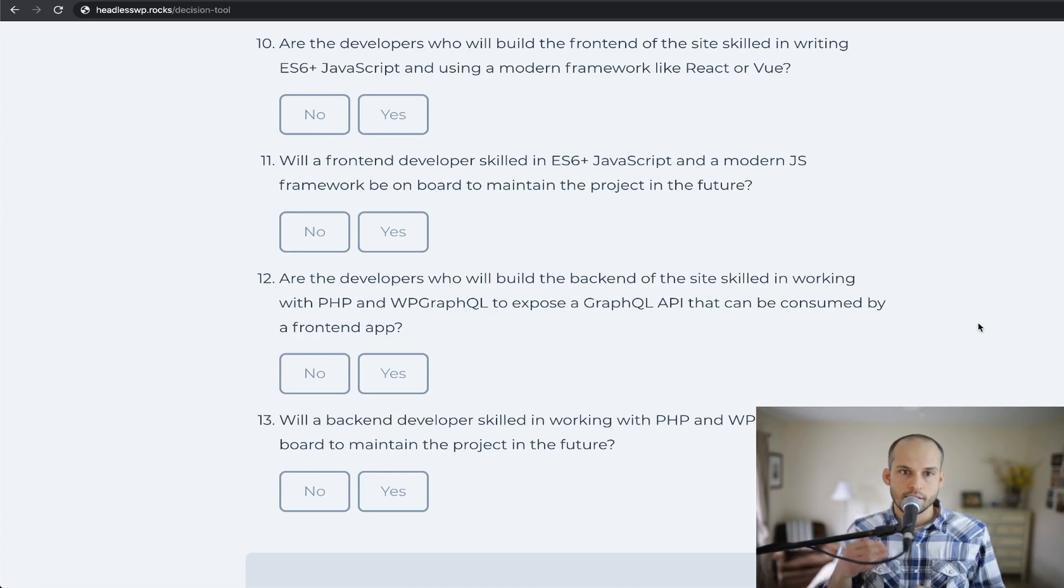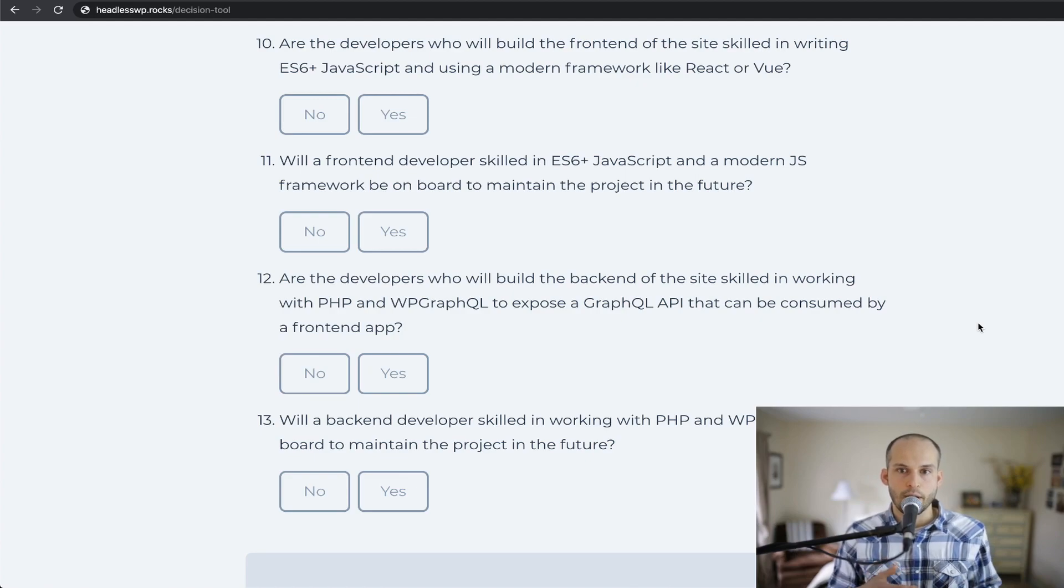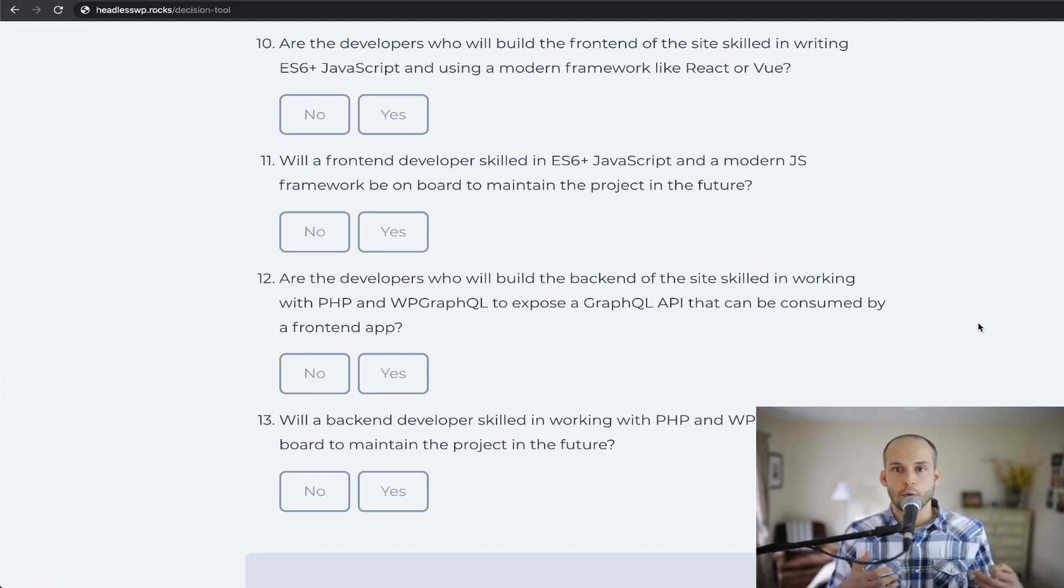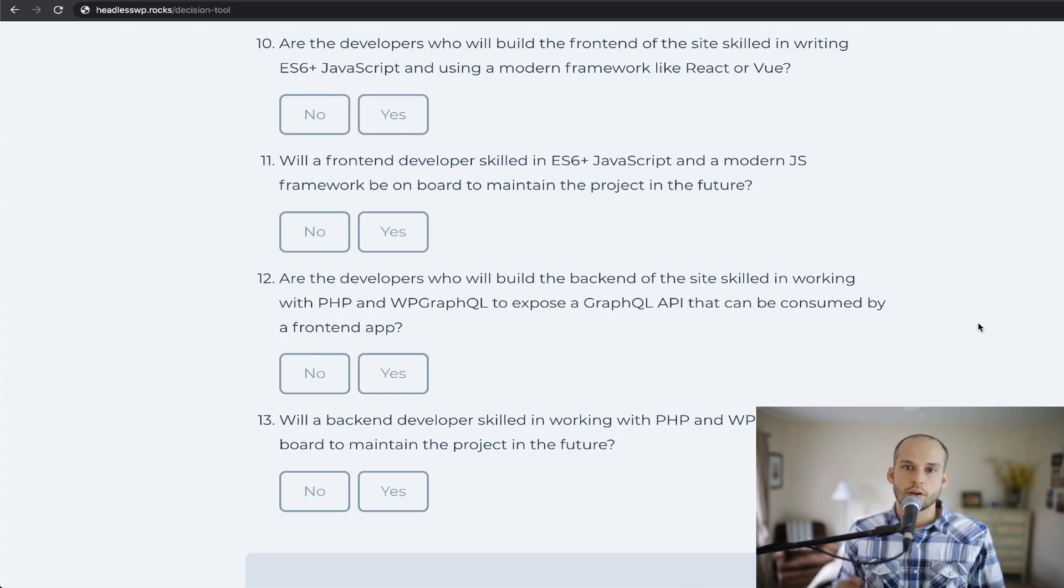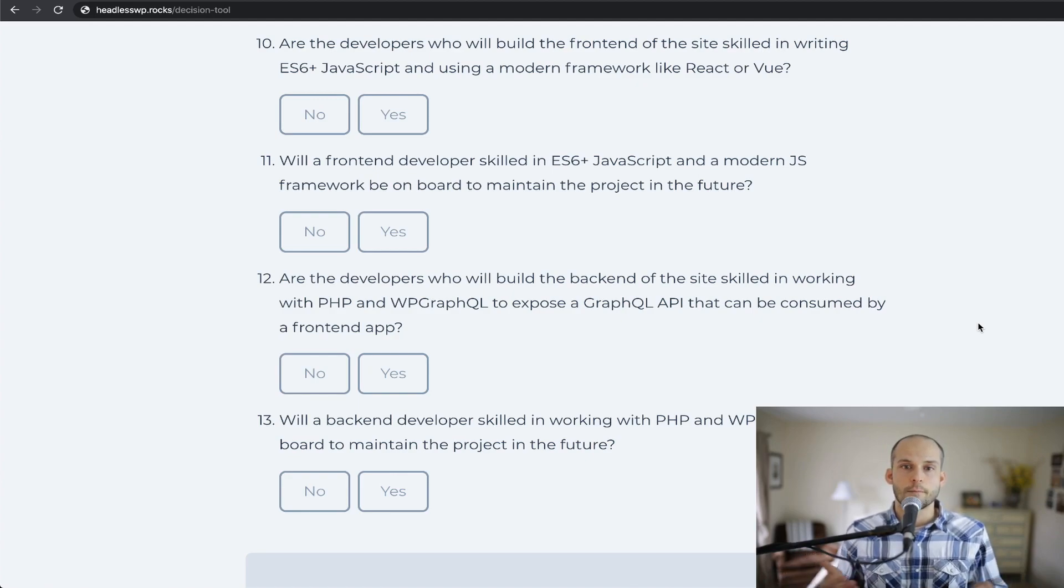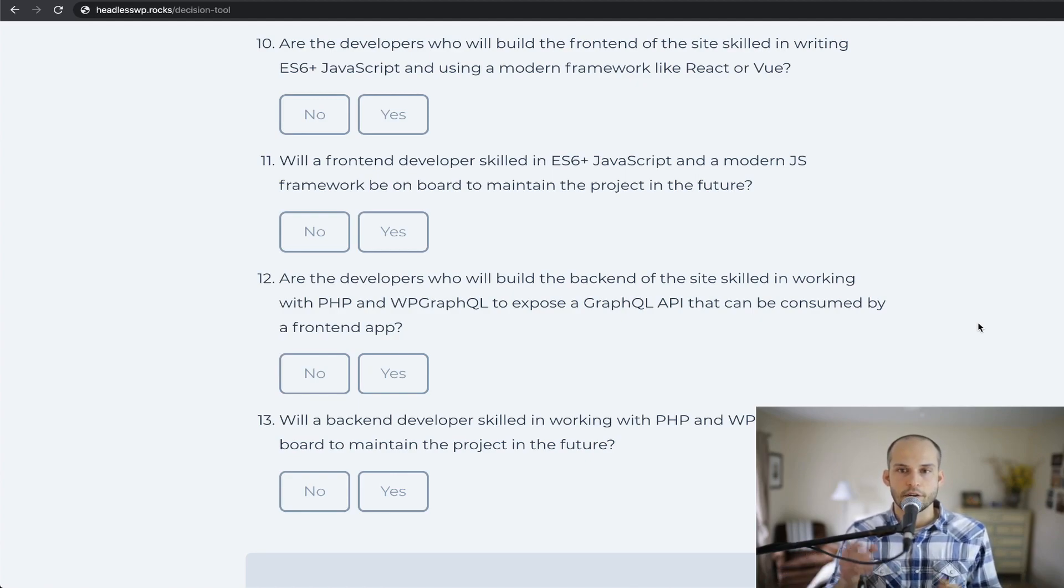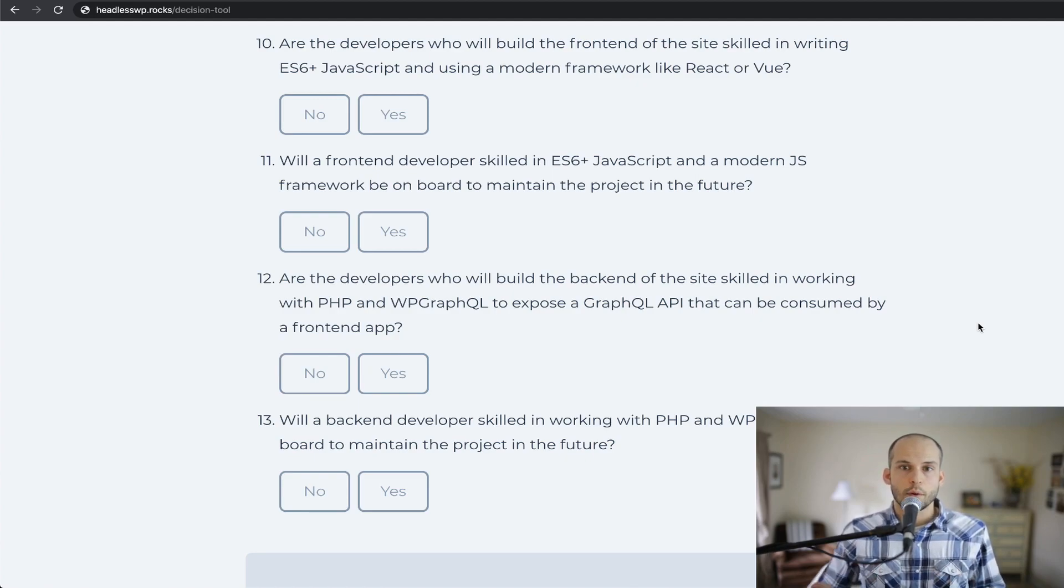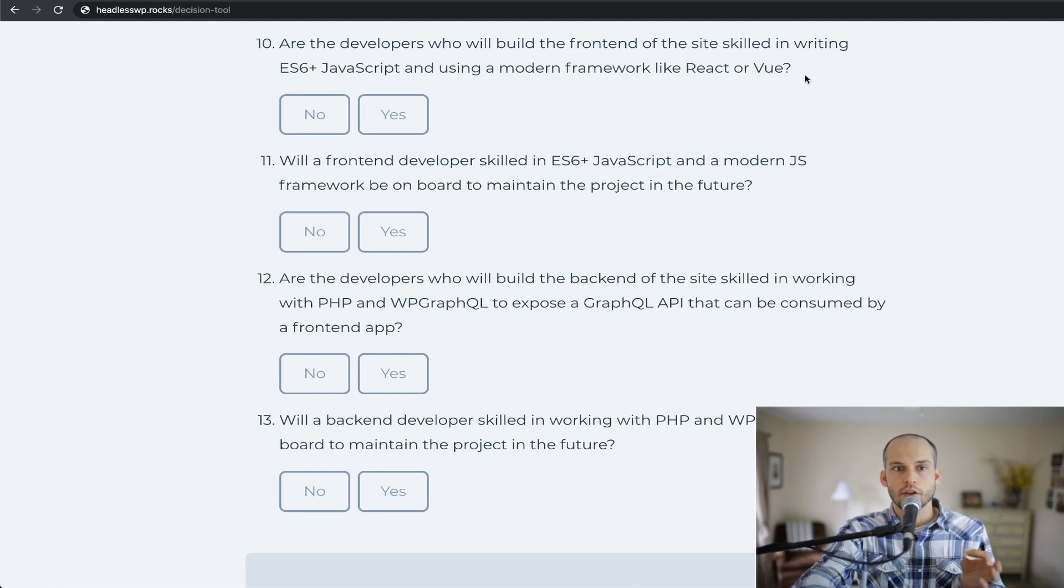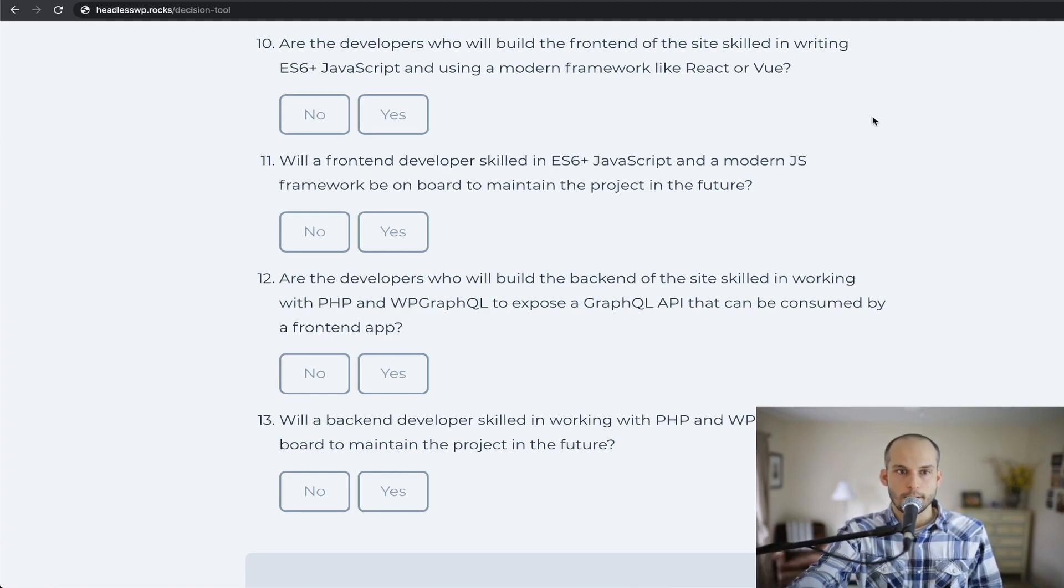Number 10 are the developers who will build the front-end of the site skilled in writing ES6+ JavaScript and using modern frameworks like React or Vue. So number 10, of course, is hugely important. I wouldn't recommend embarking on building out a new site and launching it into production if you've never even dabbled with these technologies or done some tutorials and so on. You're at least somewhat comfortable on the front-end working with these frameworks or whatever the tool of choice is for that decoupled front-end.